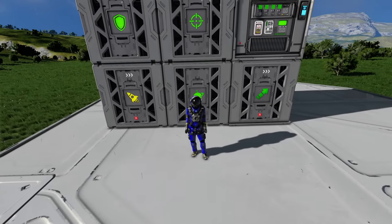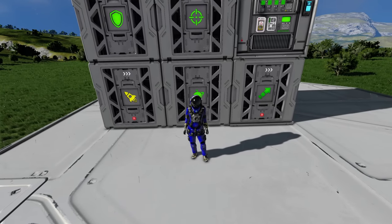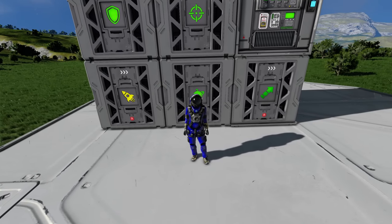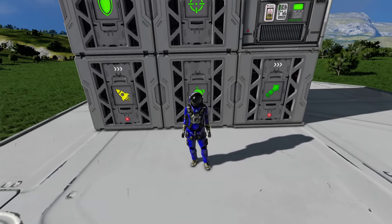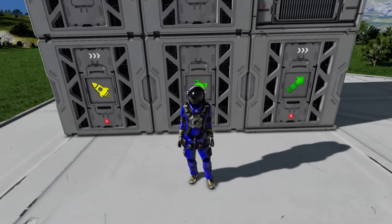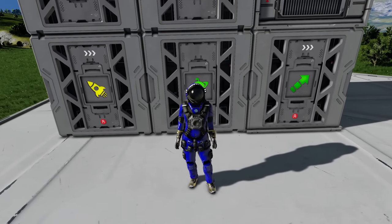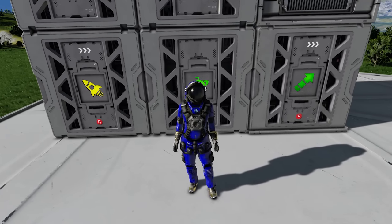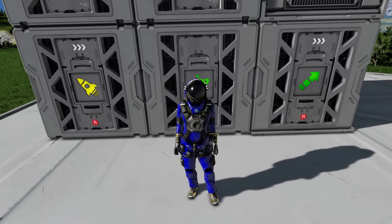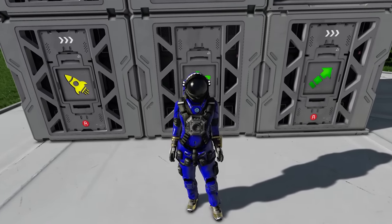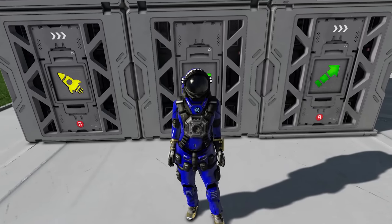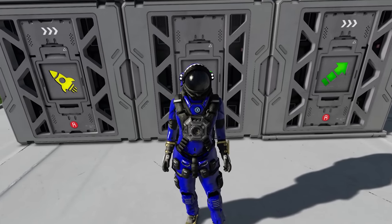Want to know how to use the new AI blocks added to Space Engineers and use them to build all kinds of drones and missiles? Then sit back and relax as we go through all of the AI blocks and how to use them so you can become a master of building your automated allies.